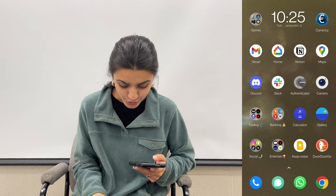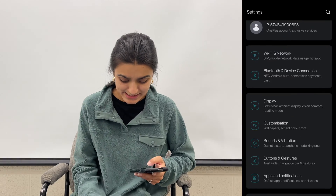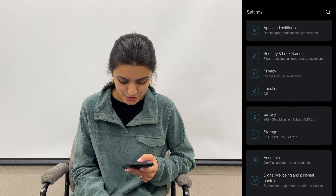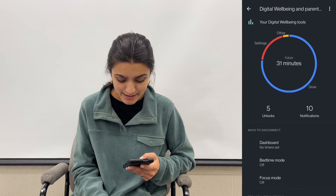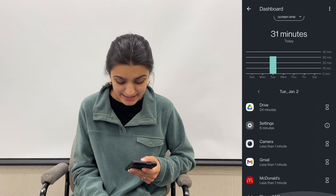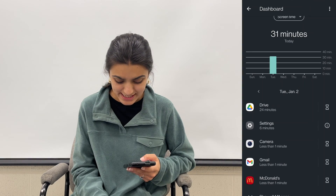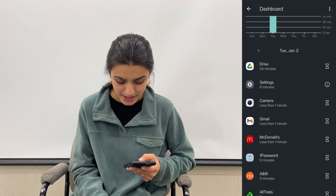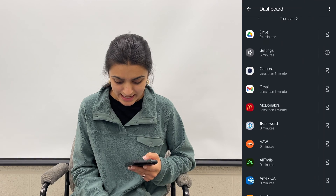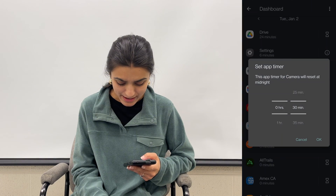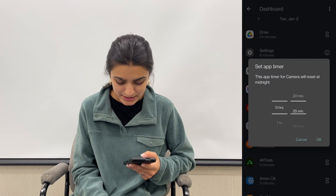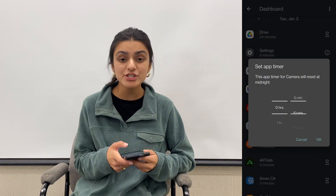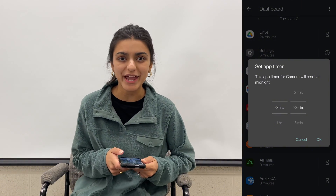This is how you can set an app timer. Go to settings, select digital well-being and parental controls, hit dashboard, tap on show all apps, find the app that you want to set a timer for, select the hourglass icon to the right of the app, pick how long you want to be able to use the app daily, and then just press ok.